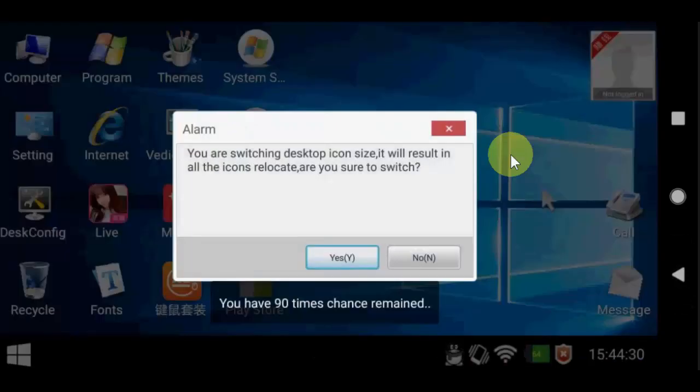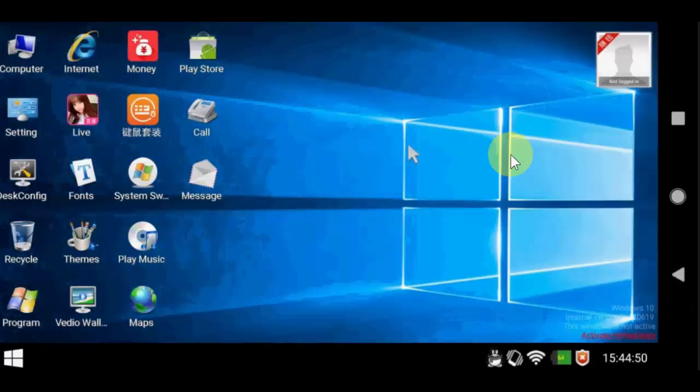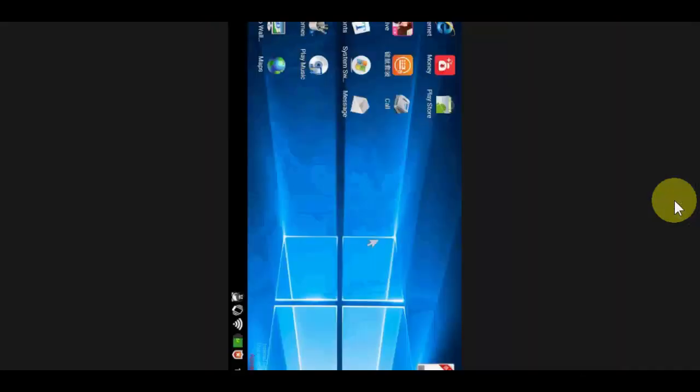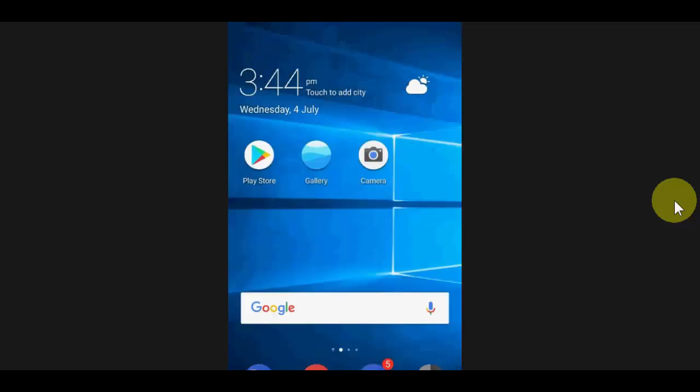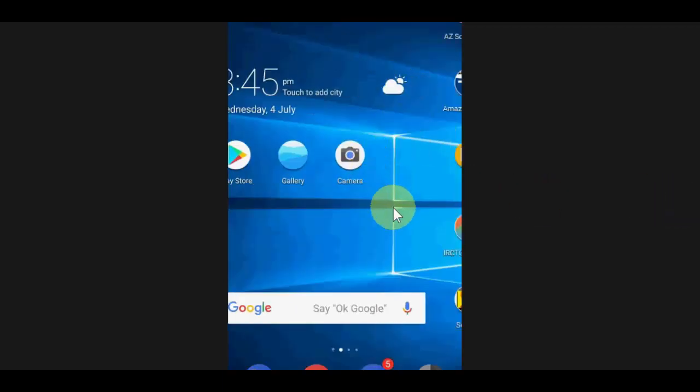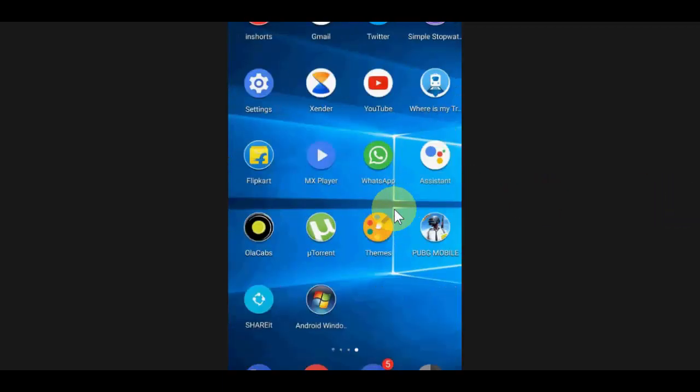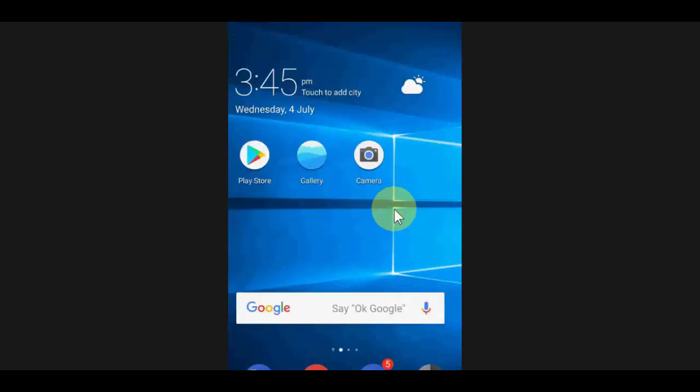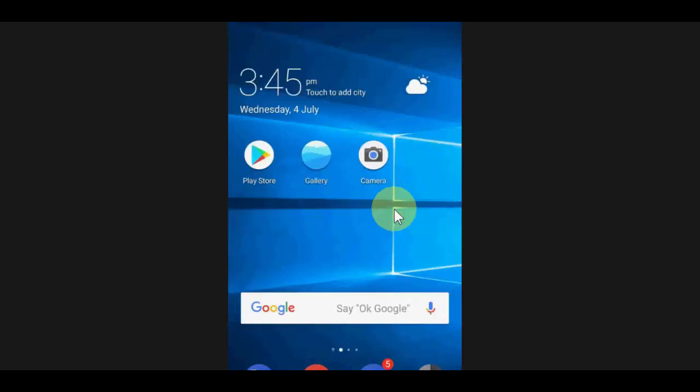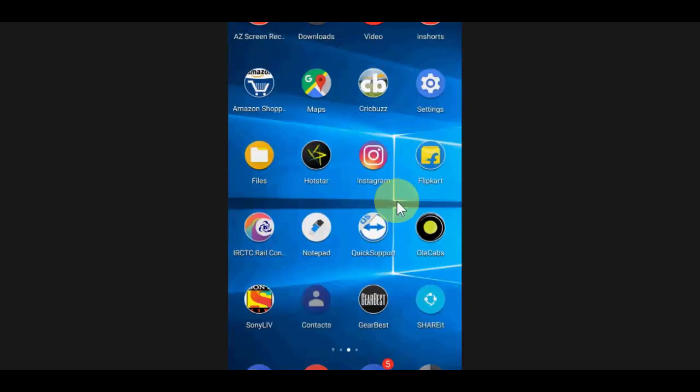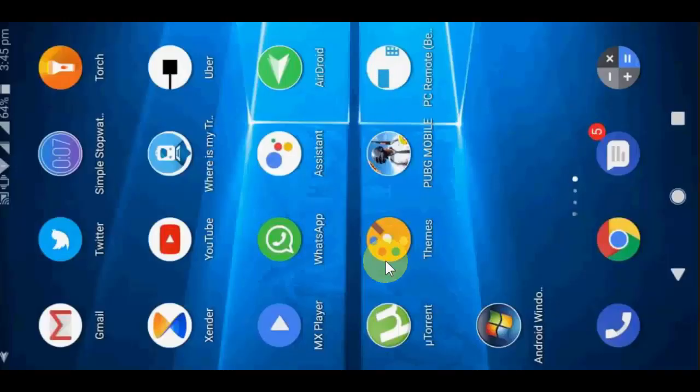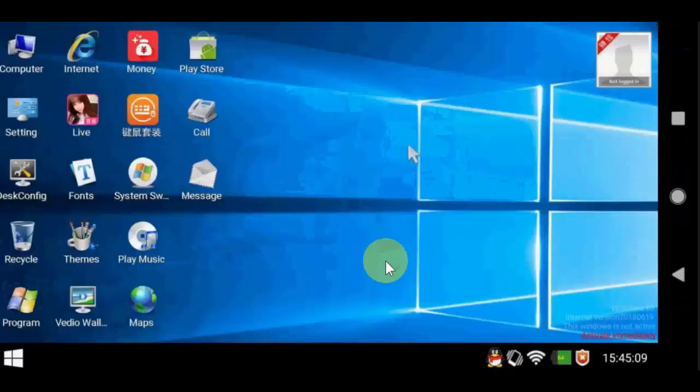Yeah, nice. This is a safe and easy way to run the Windows 10 in your Android phone. Thank you for watching guys, catch in next video. Yeah, one more thing, if you want to come out from your Windows, just tap the home button and it will come out from the Windows. And if you want to get back, just tap again. That's it. Thank you for watching, catch in next video. Please like, share and subscribe.